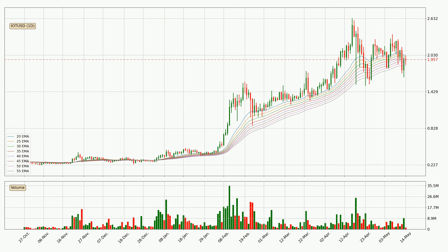Looking at the daily exponential moving averages, the price is in the daily ribbon, so you should see if the ribbon could hold support, currently at around 1.86. Nevertheless, a trend change can be expected owing to the ribbon being compressed, which means that the trend is currently not very strong. Usually, when the price moves to the side, the ribbon is less reliable.